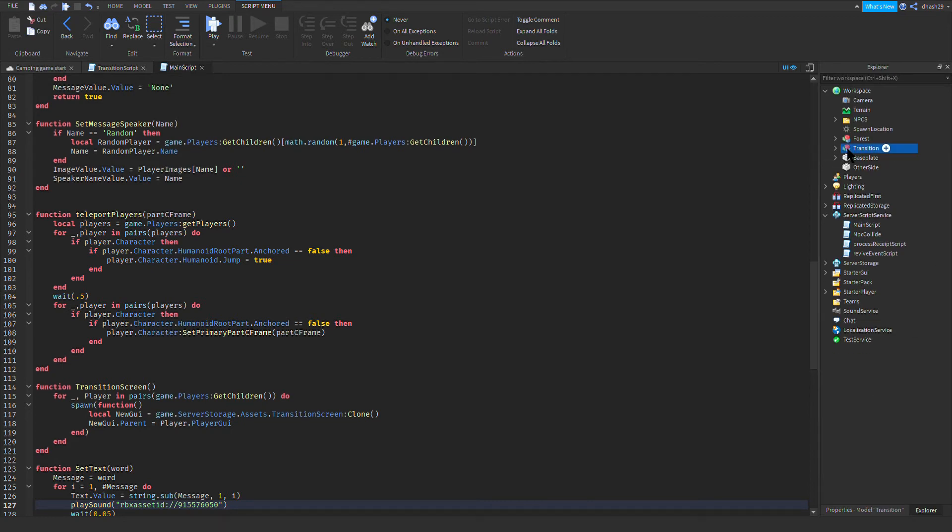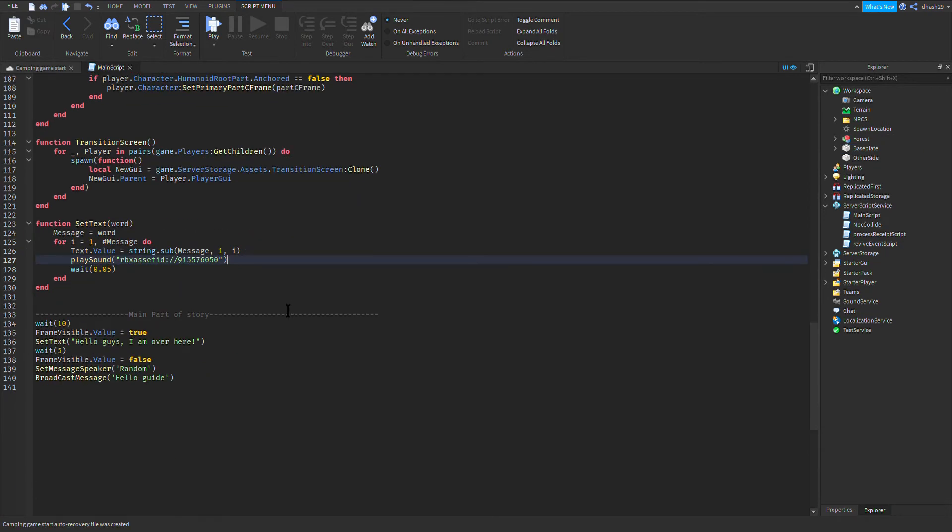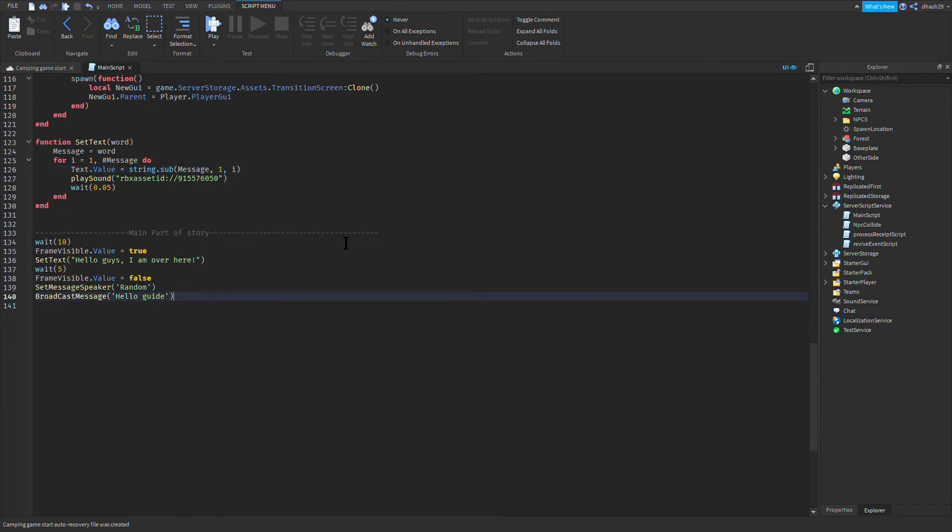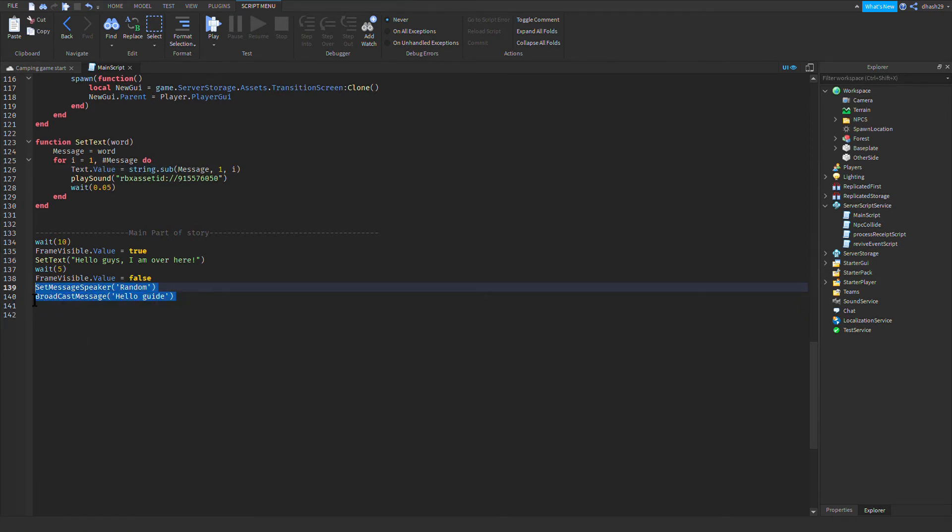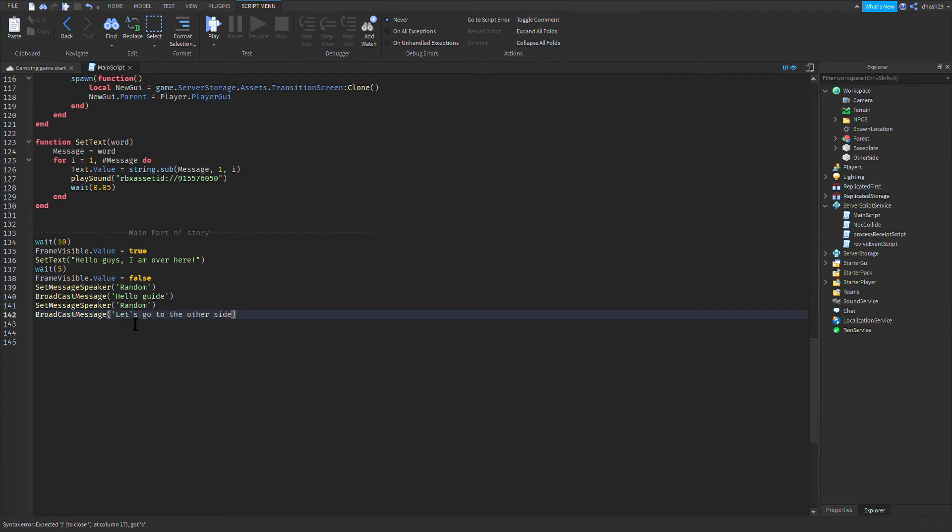I'm gonna go to Explorer and you can delete the transition model I had. Let's just do send message speaker. Let's go to the other side of the forest.